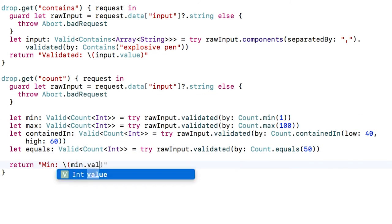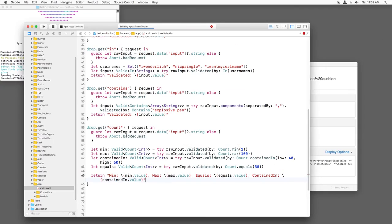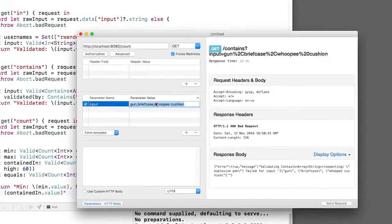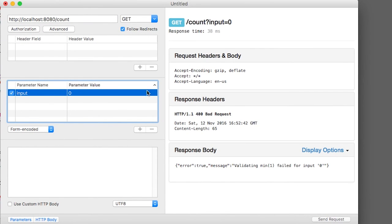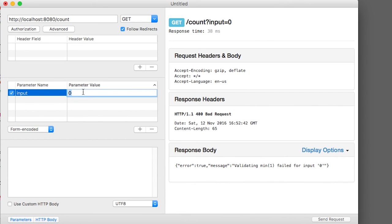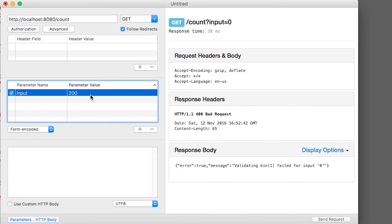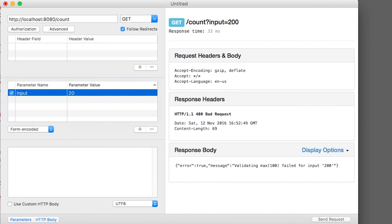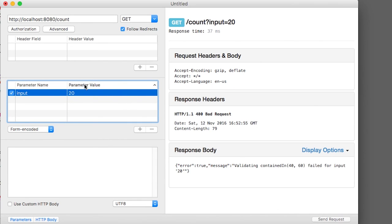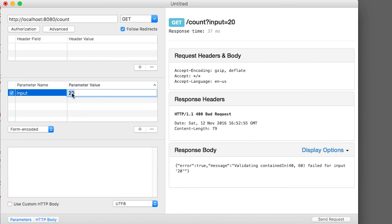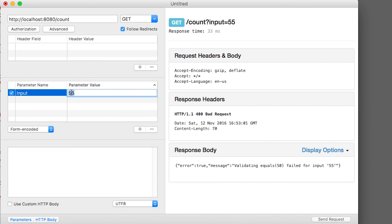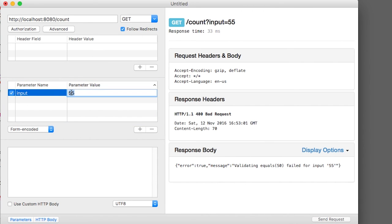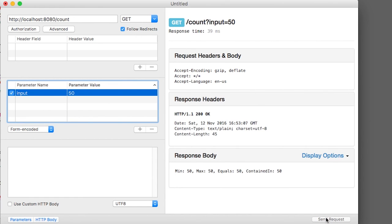Finally, I'll log out all the values. If I build and run, I can test these out. I'll first guess 0 and I get too low. Then I can guess 200 and I get too high. If I guess 20, I get that it's not between 40 and 60. If I guess 55, I get that it's not 50. Finally, I guess 50 and all four tests validate.